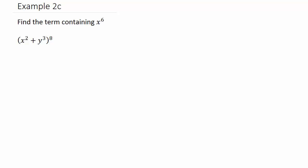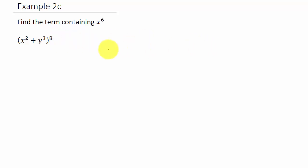Here's another example of finding a term in a binomial expansion that contains a specific term, in this case x to the sixth. Here's x squared plus y cubed, all of that raised to the eighth. And we want to find the term, if we expand this, that contains x to the sixth.